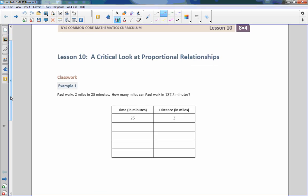Hi there, Mr. Holcomb here with another episode of The Math Behind the Modules. This is lesson 10, a critical look at proportional relationships.